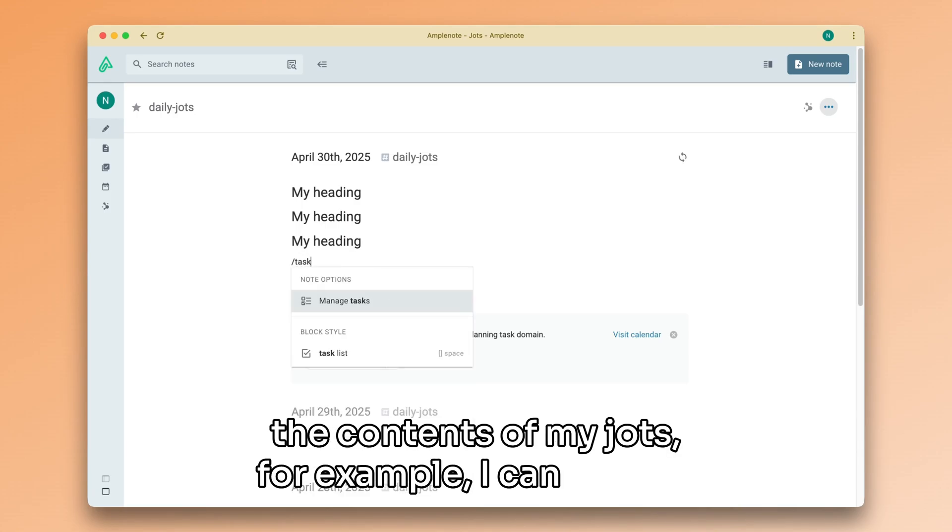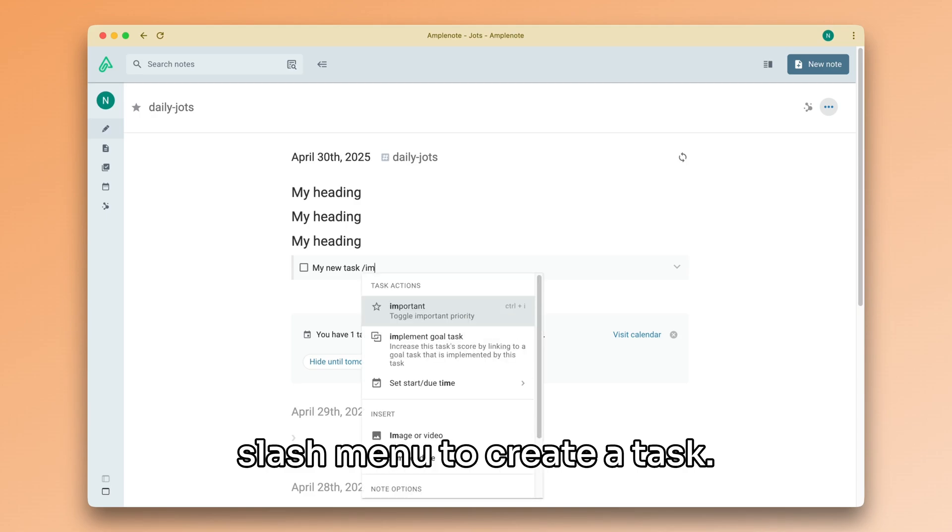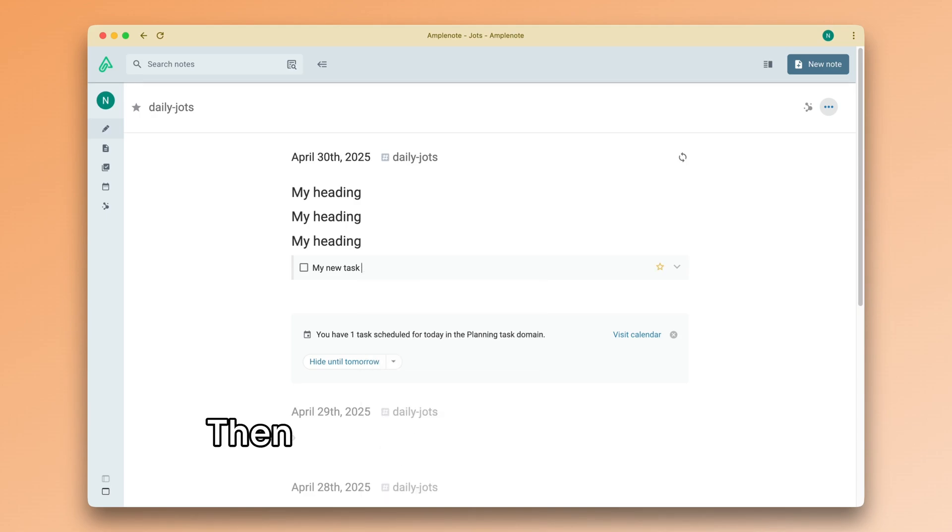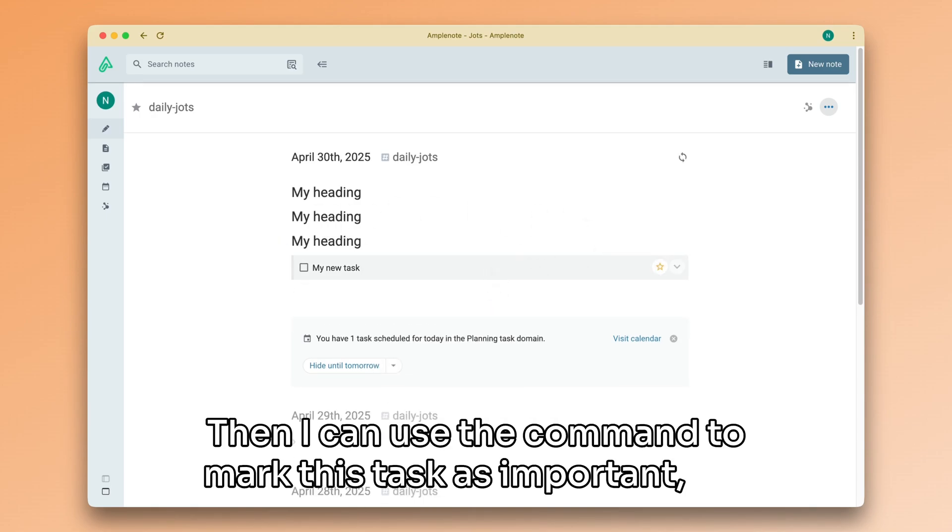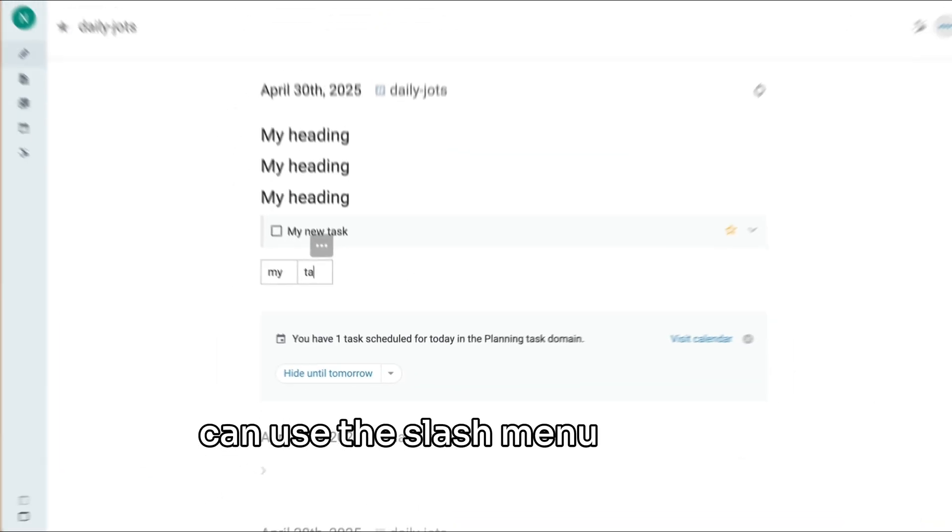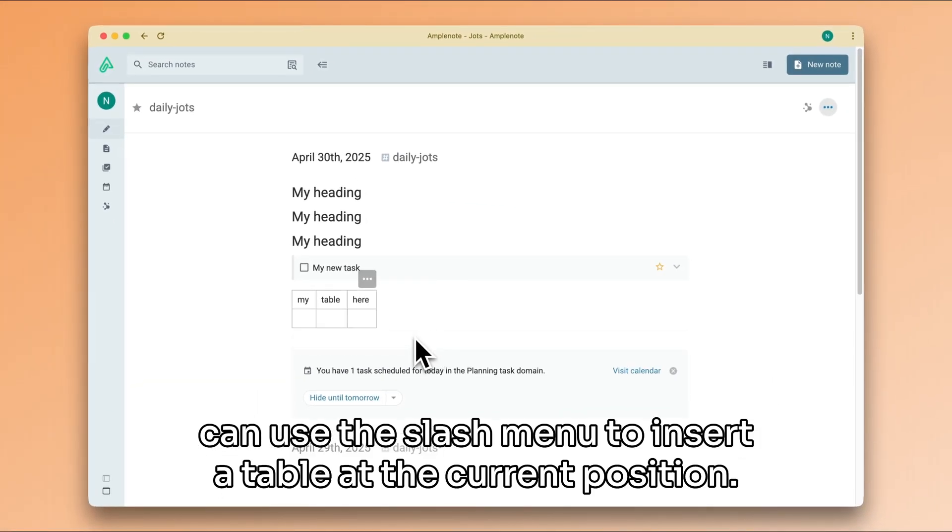For example, I can use the slash menu to create a task. Then I can use the command to mark this task as important. Or I can use the slash menu to insert a table at the current position.